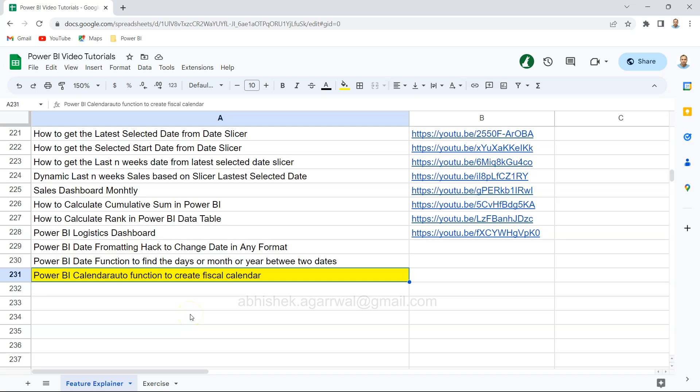Hello and welcome to this new Power BI tutorial video. In this video, I'm showing you the calendar auto function that is helpful in creating fiscal calendars.